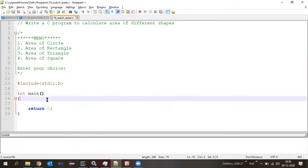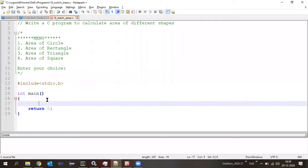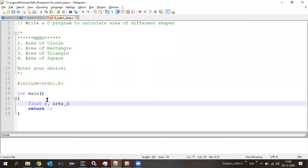Variable summary: r is for radius, area_c is area of circle, s1 and s2 are two sides of the rectangle, b and h are base and height for the triangle, s is the side of the square. Correspondingly, area_r for rectangle area, area_t for triangle area, and area_s for square area.